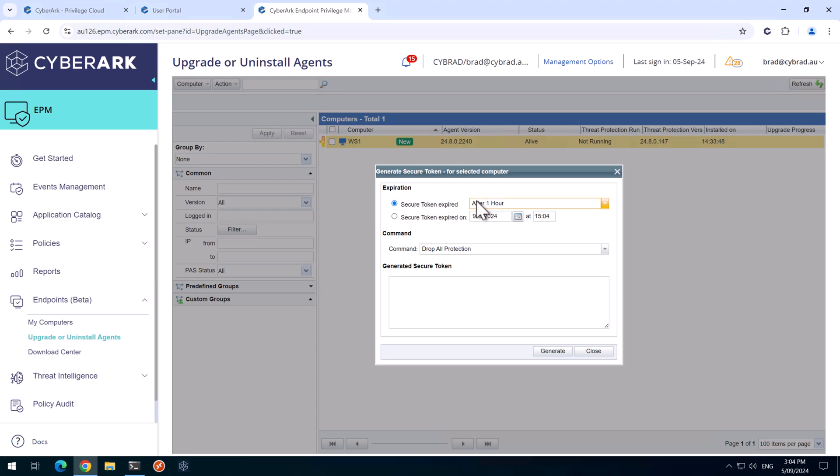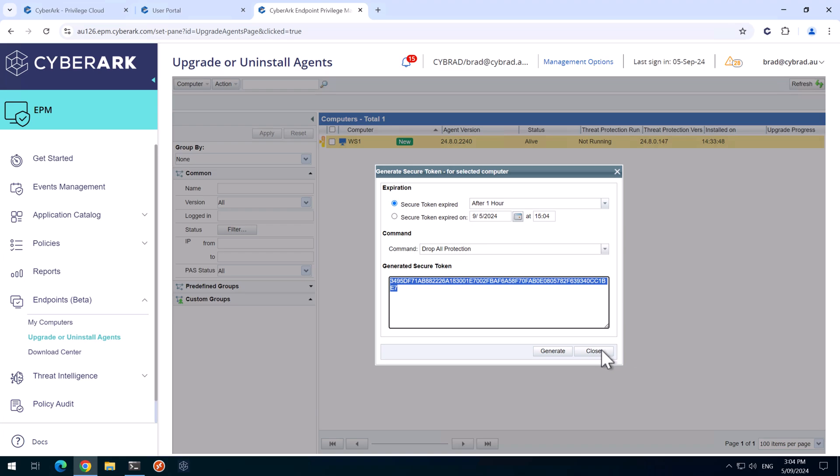We'll right click on this agent and we'll generate a secure token for this computer. I'll make this expire after one hour, so we'll generate that. And I'll copy that and we'll click Close.